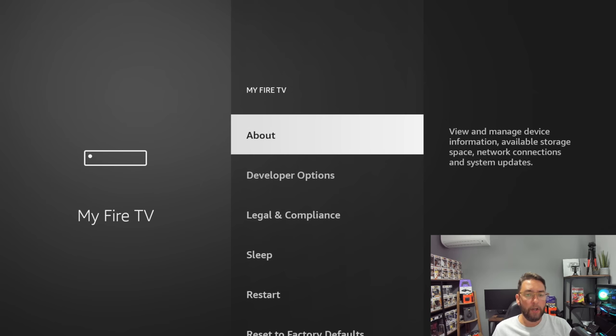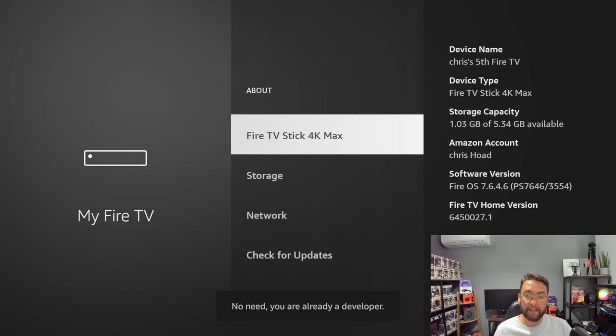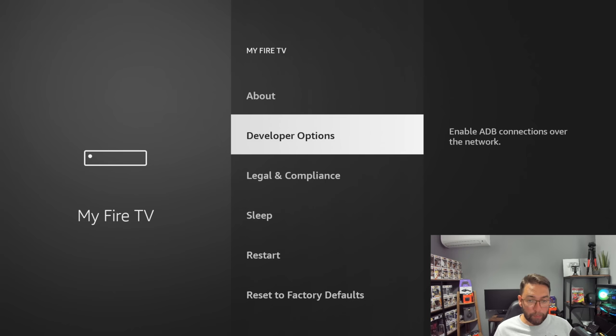Where mine is Fire TV Stick 4K Max, yours will be different if you're on a different device. Click on that seven times, then when you go back your Developer Options will be there. So you turn on ADB debugging.